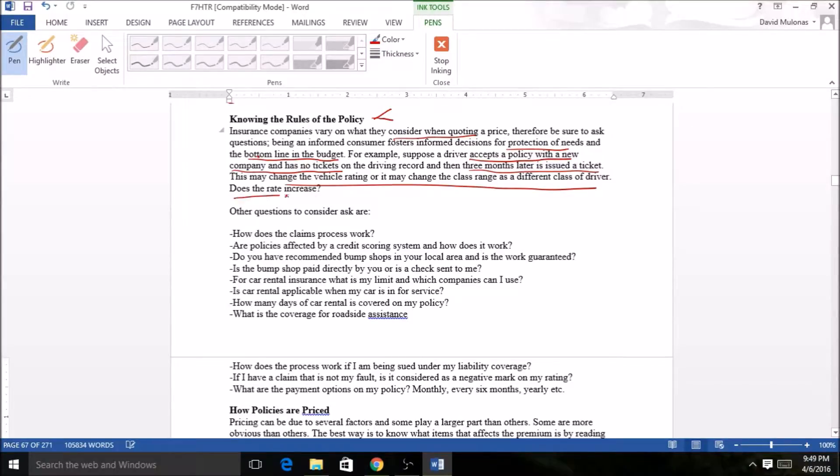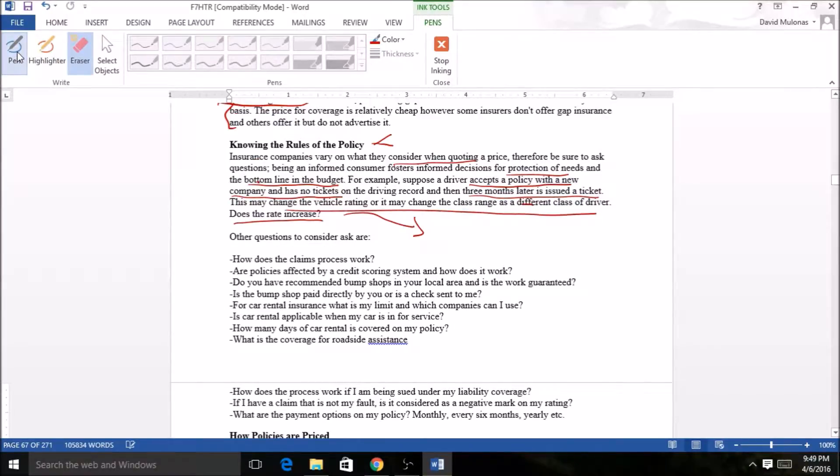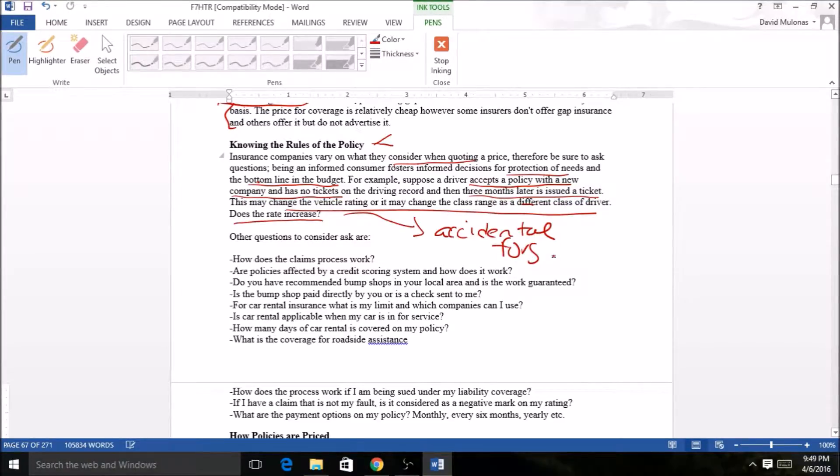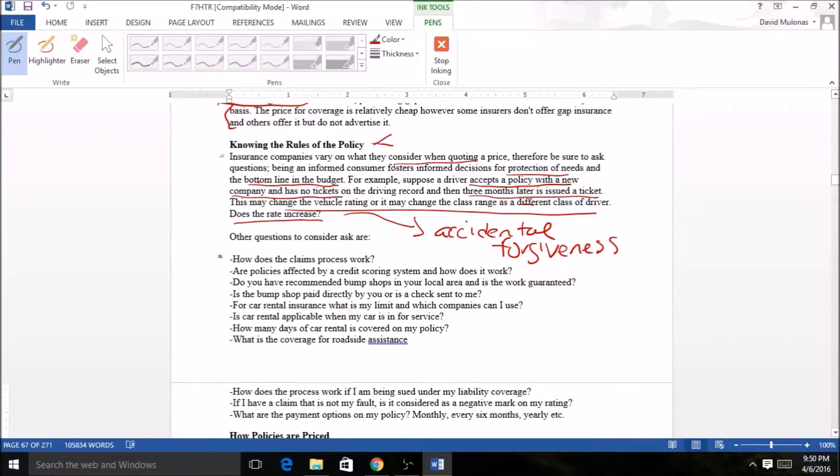Does the rate increase? Accident forgiveness, like Allstate might have had it at a point, or Liberty Mutual. So when you hit your first accident, they don't make your policy increase in the rate in the event things happen.